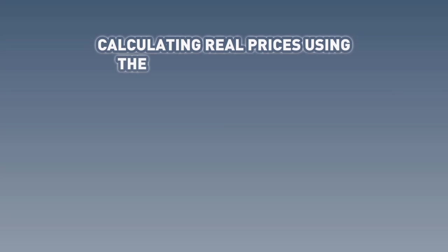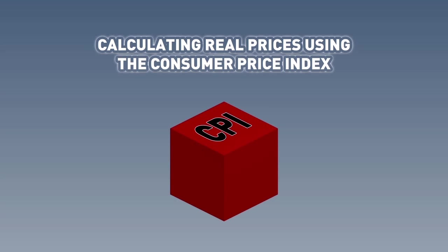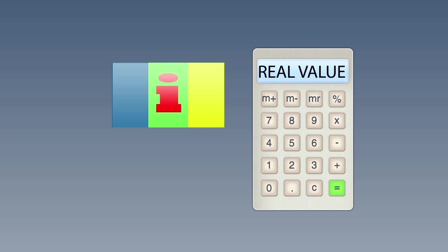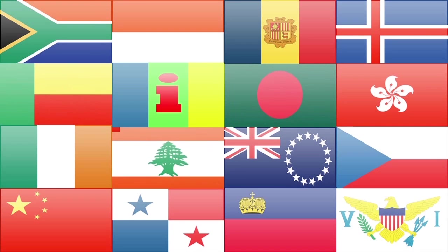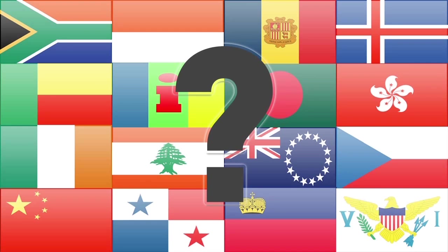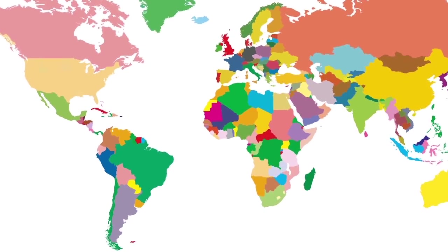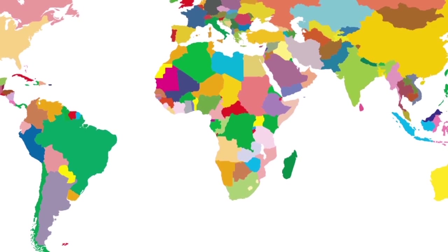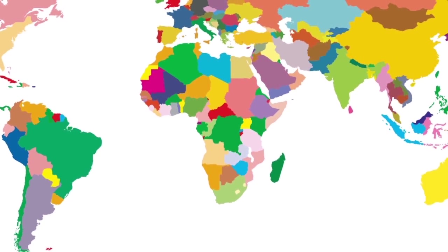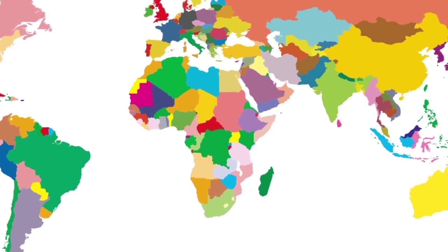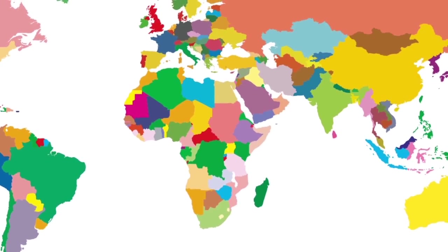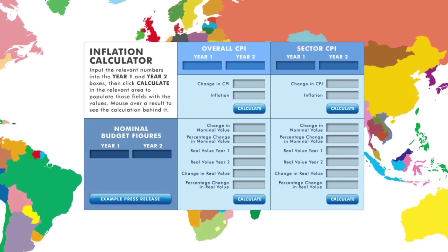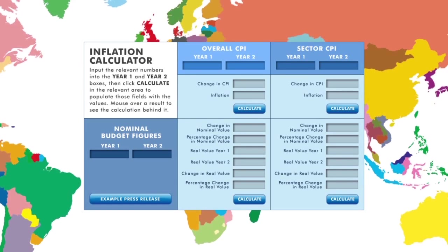How about calculating real prices using the Consumer Price Index? We have seen how we calculate real values in the hypothetical case of Inini. But what about in our own countries? Where do we find information about the changes in the price level we need to make these calculations? In this section, you will have an opportunity to use inflation figures from your own country to try your hand at the calculations. We will first look at an example from one particular country, and then you will be able to use our online inflation calculator to make your own calculations.